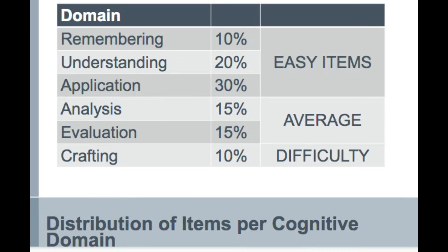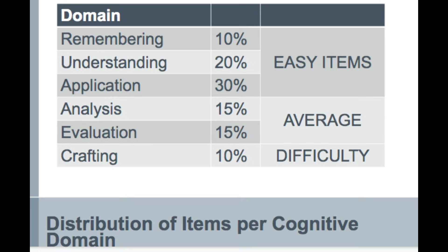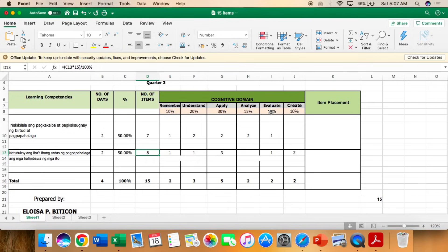Okay, next is the average. The average, it should have 30%. Okay, so analyze 15%, and evaluate is 15%, for the total of 30%. And for the difficult part is create, that is 10%. Okay, so for the total of 100%, yung ating cognitive domain.